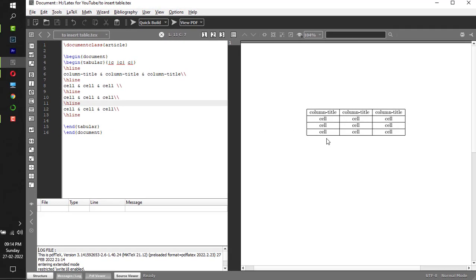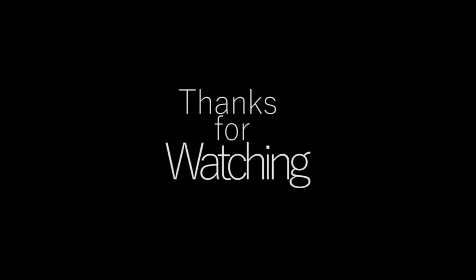In the next video I will show you how to insert a table with fixed column length. Thank you.